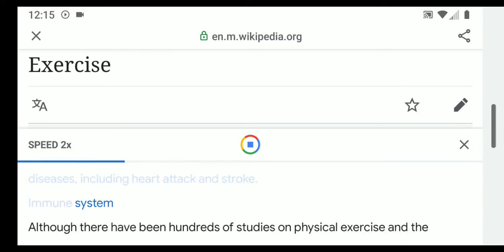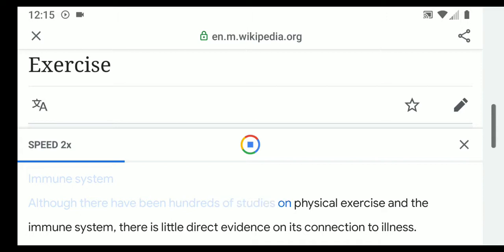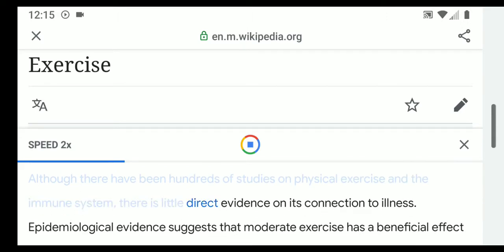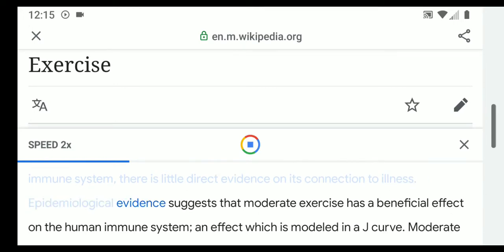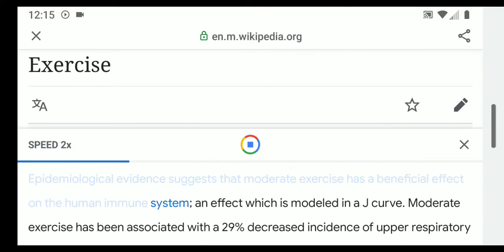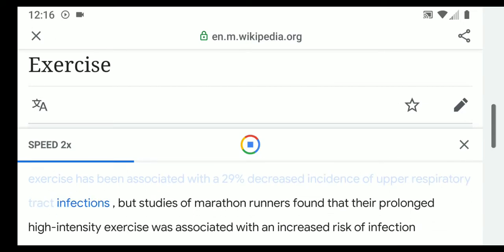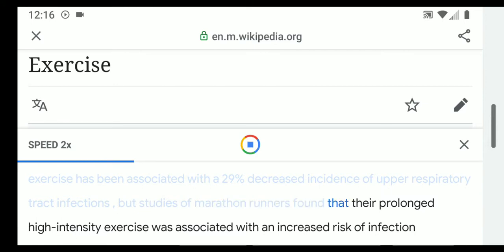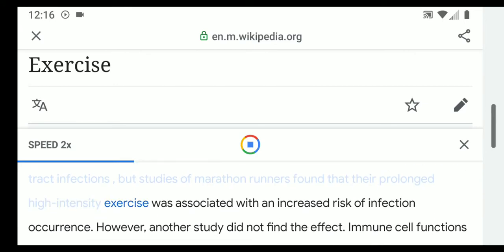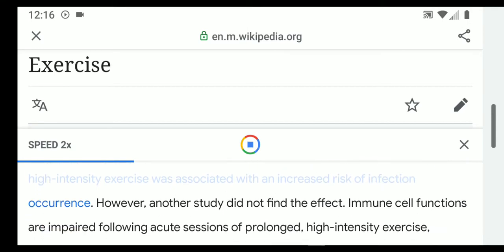Although there have been hundreds of studies on physical exercise and the immune system, there is little direct evidence on its connection to illness. Epidemiological evidence suggests that moderate exercise has a beneficial effect on the human immune system, an effect modeled in a J-curve. Moderate exercise has been associated with a 29% decreased incidence of upper respiratory tract infections, but studies of marathon runners found that prolonged high-intensity exercise was associated with an increased risk of infection.